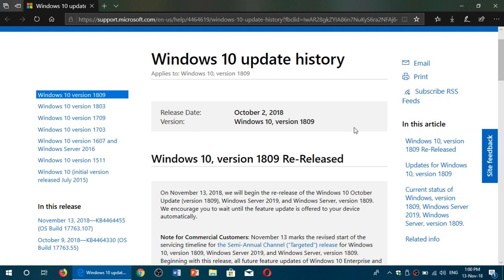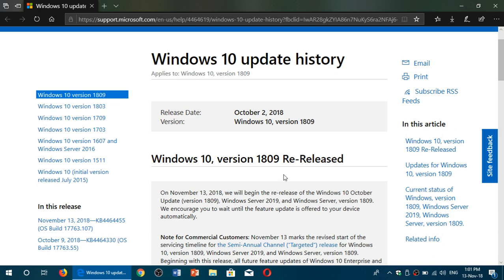So the official version that was originally released on October 2nd, more than a month ago, is basically 1809. It's very interesting because although in the article they do say Windows 10 October update, most of the article focuses on version 1809, because they just don't want to use the word October maybe, I don't know.